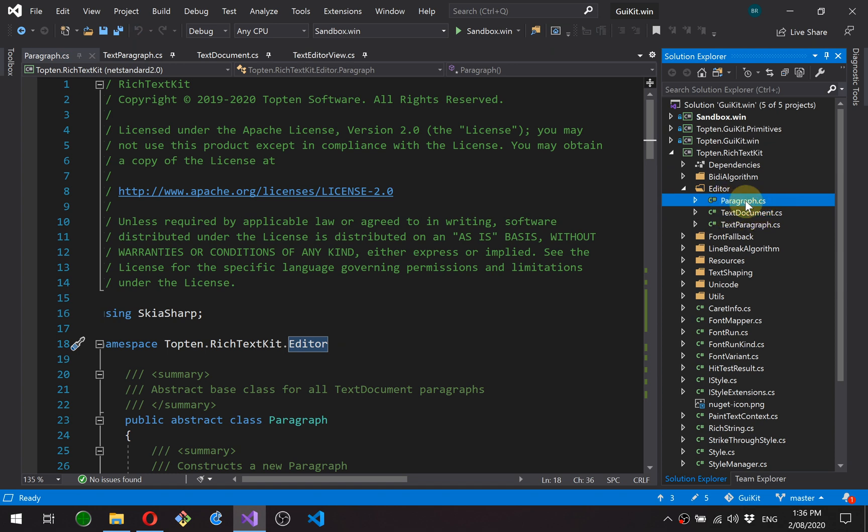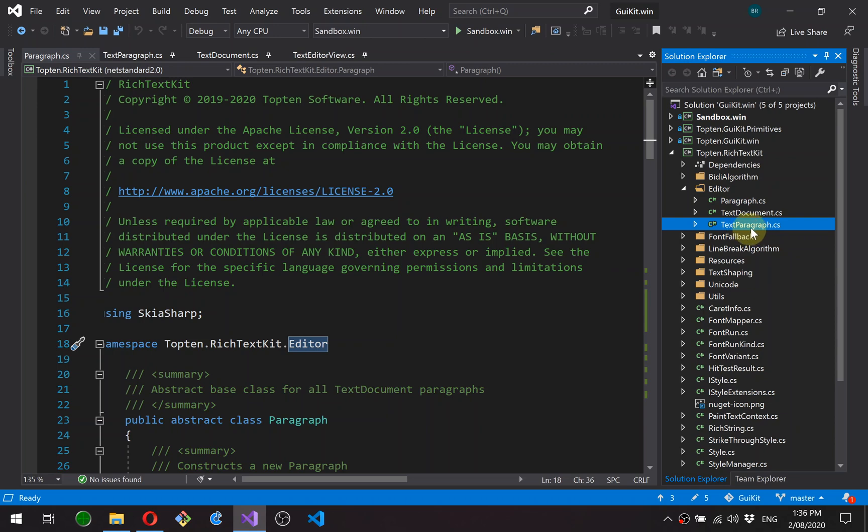We've got a paragraph class, which is an abstract base class for any kind of embeddable content in the document, and then a text paragraph, which is obviously the main implementation of this paragraph.